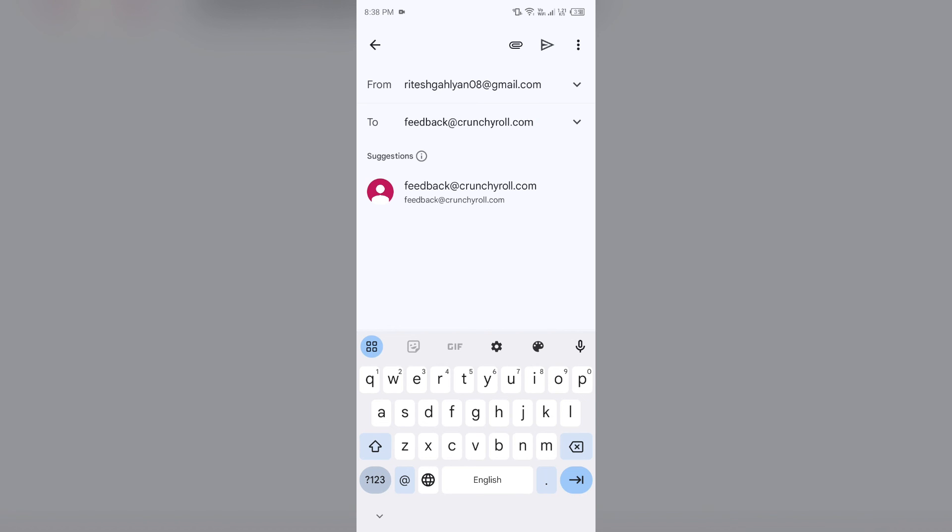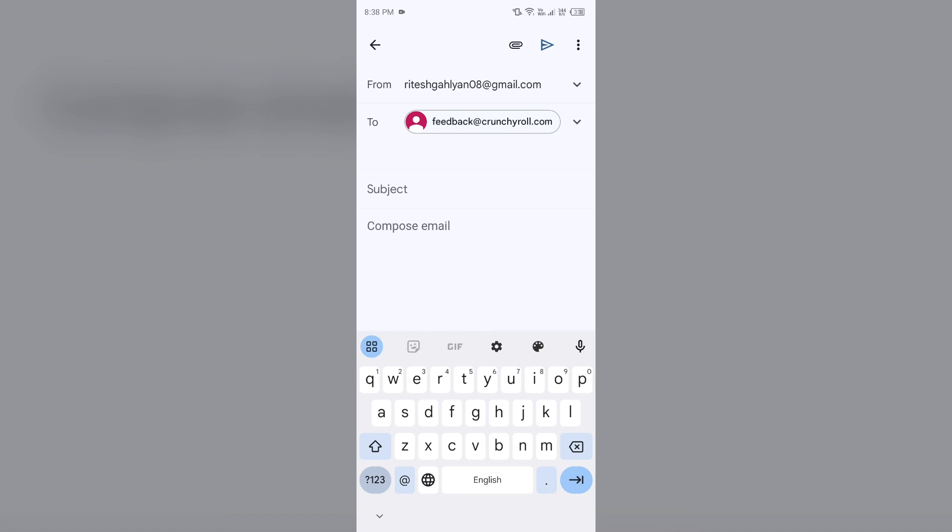As you can see, there is an email with the same name. Then you have to click on this and then tell them about your problem. They will surely help you and you will be able to create an account on Crunchyroll app.